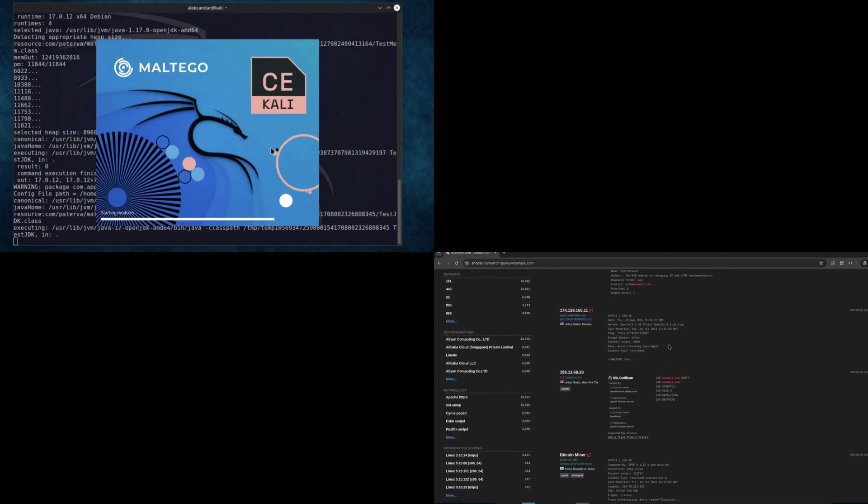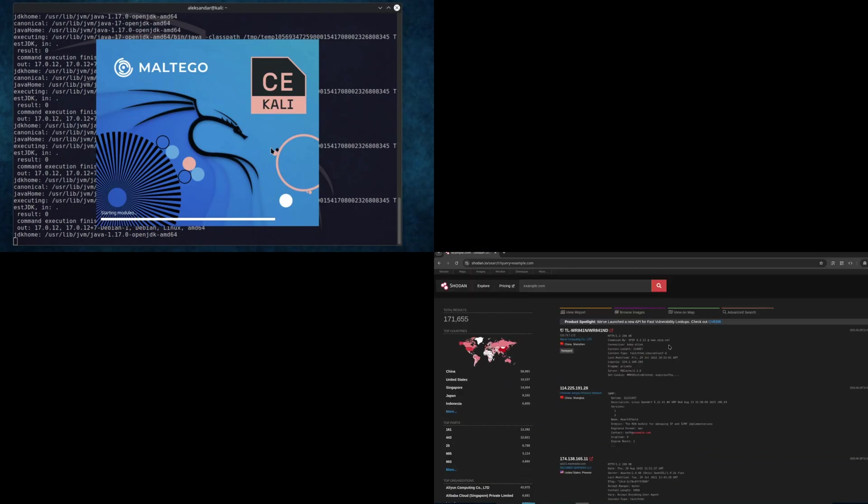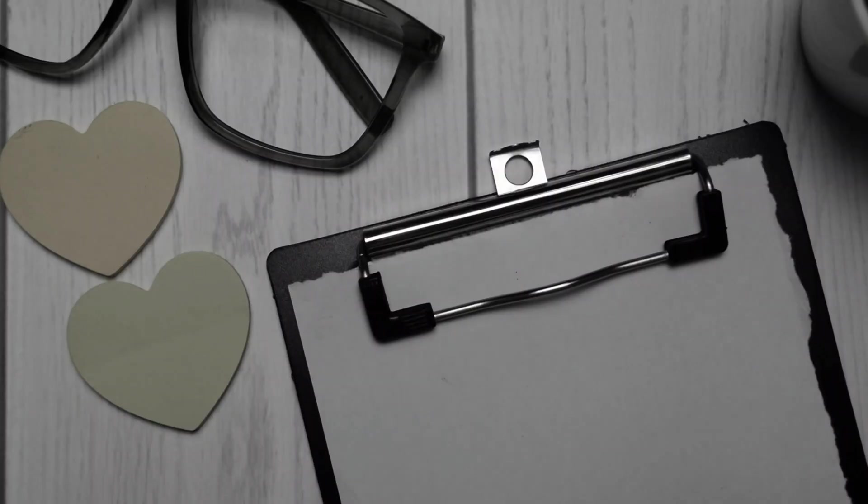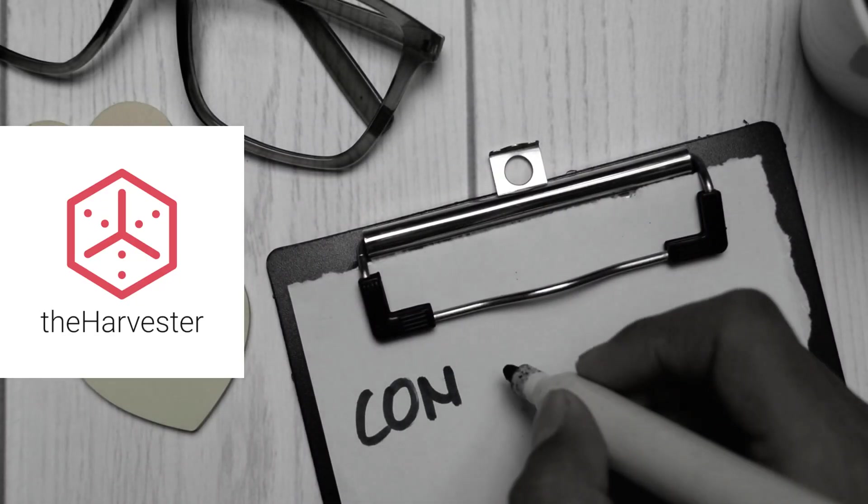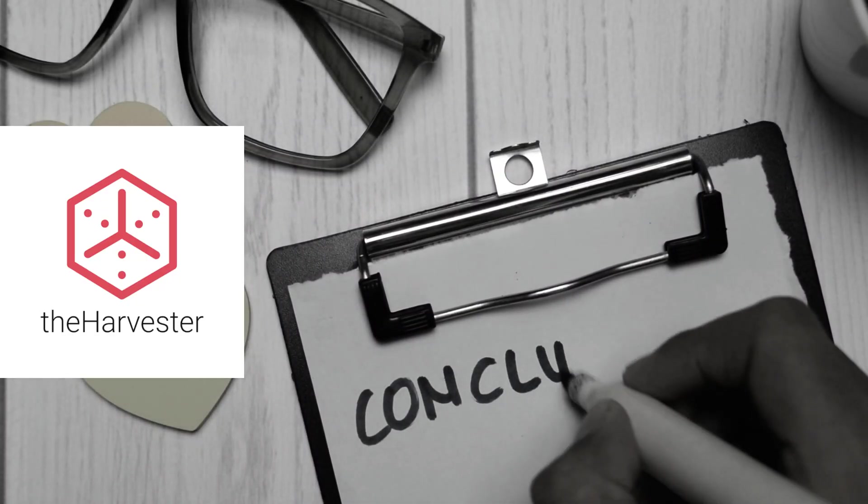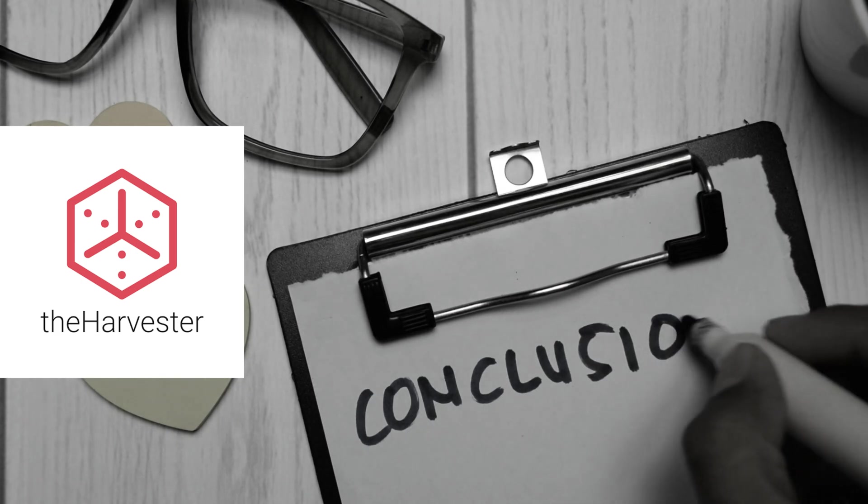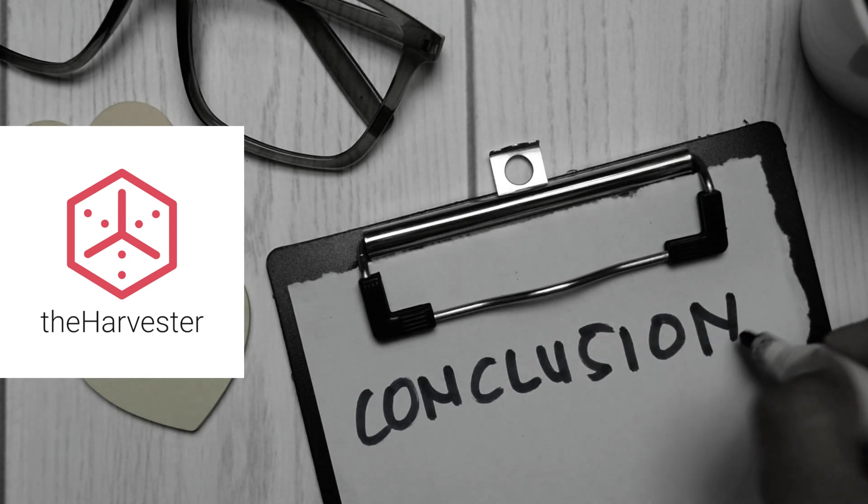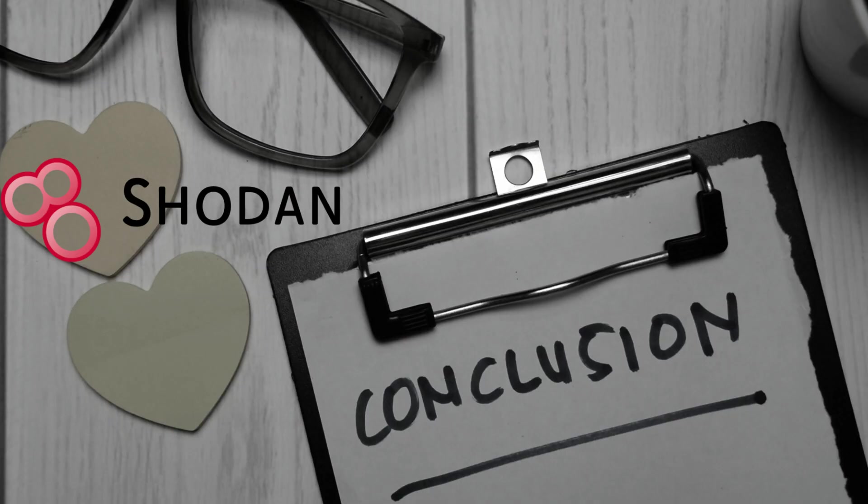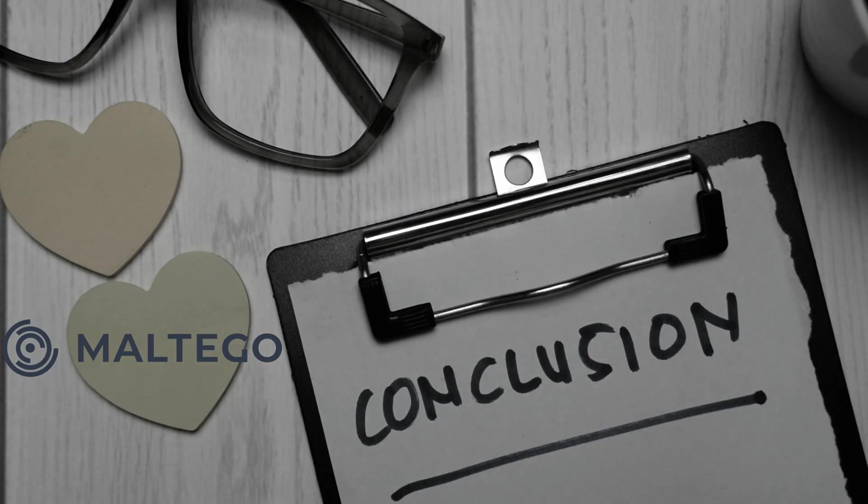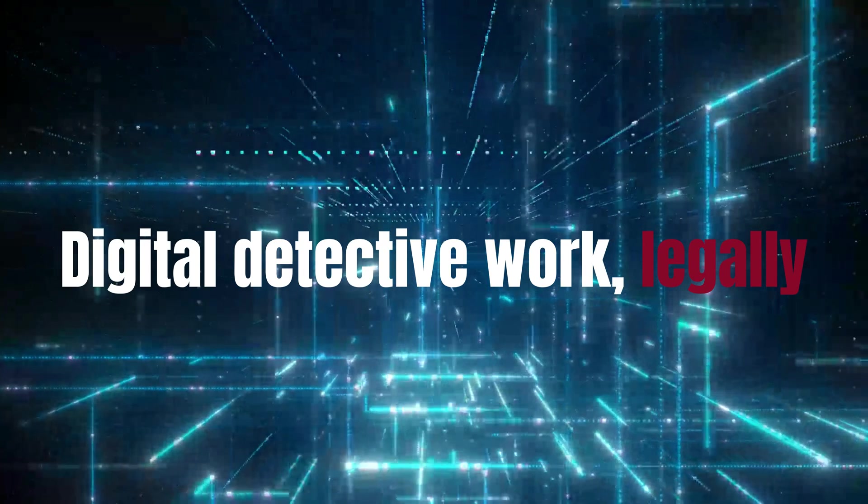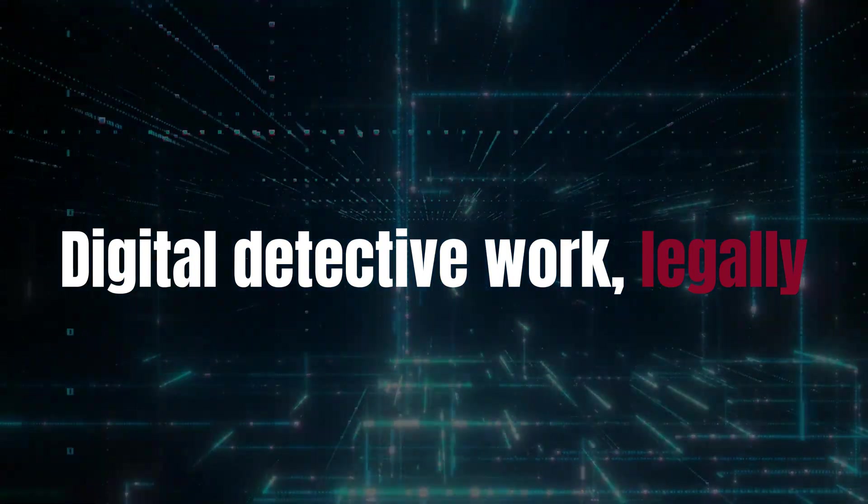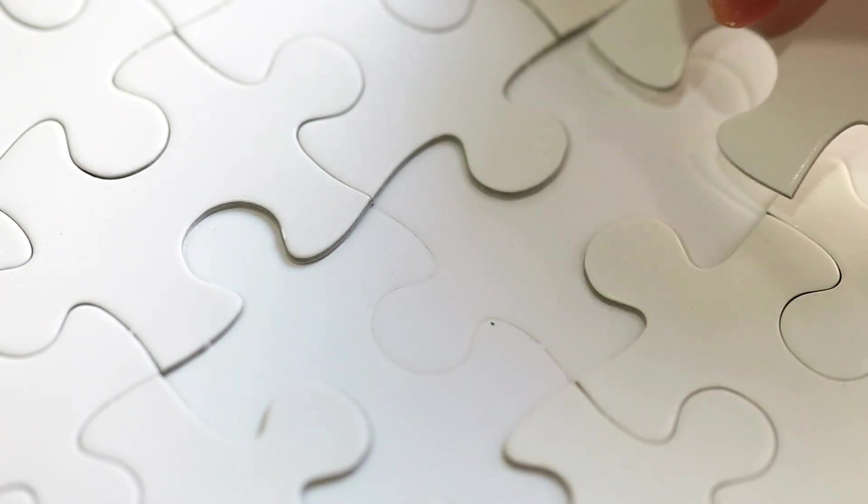Let's put this all together using a safe demonstration domain like example.com. First, theHarvester collects emails and subdomains. You can watch it pull public info from Google. Then, Shodan checks for any exposed devices, maybe a forgotten webcam or server. Finally, we map it in Maltego to visualize relationships between emails, subdomains and devices. It's like digital detective work, legally. And yes, it's oddly satisfying to see the puzzle pieces come together.